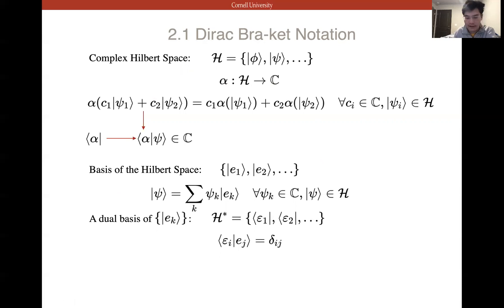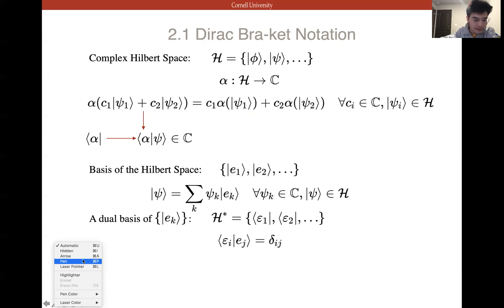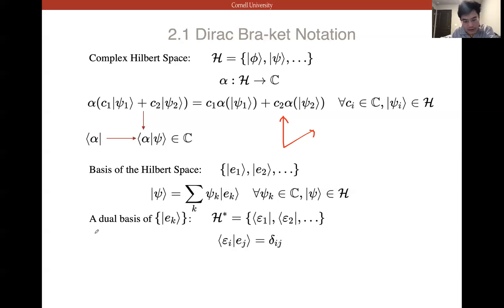The basis of Hilbert space is given by E1, E2, and so on — just like a basis in Euclidean space with X, Y, Z. These bases are not necessarily orthogonal. We can decompose ψ into ψk times Ek, summed over k, where ψk is a complex number. ψ is in Hilbert space, and we decompose it just as in Euclidean space — a complex number times a basis, with the basis being arbitrary.